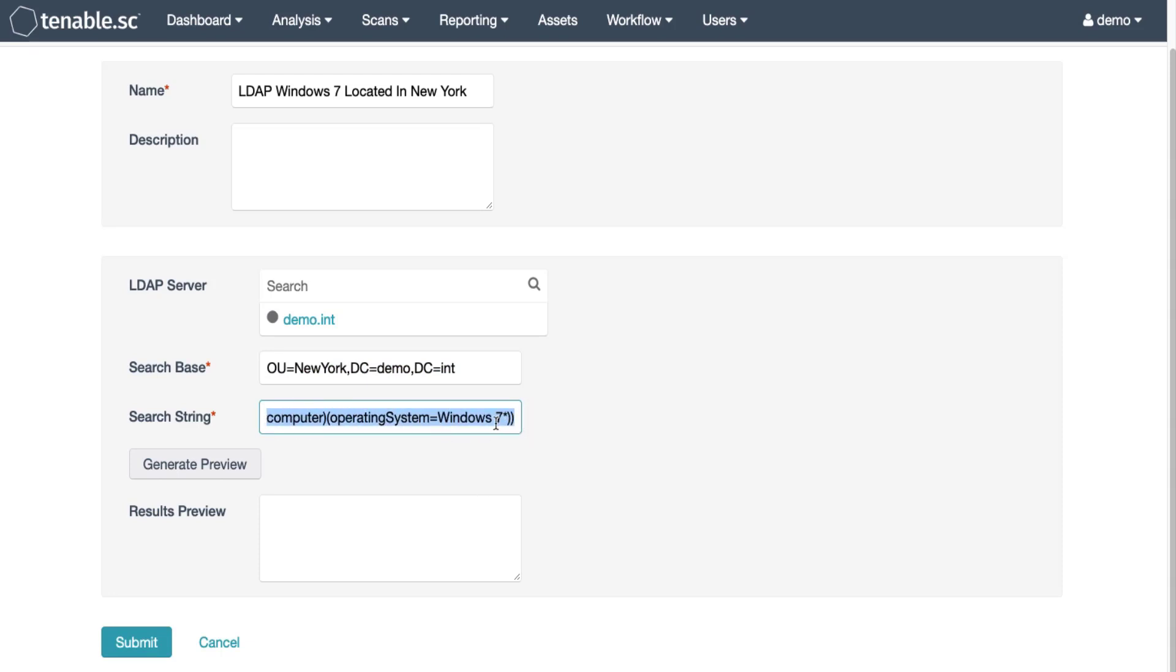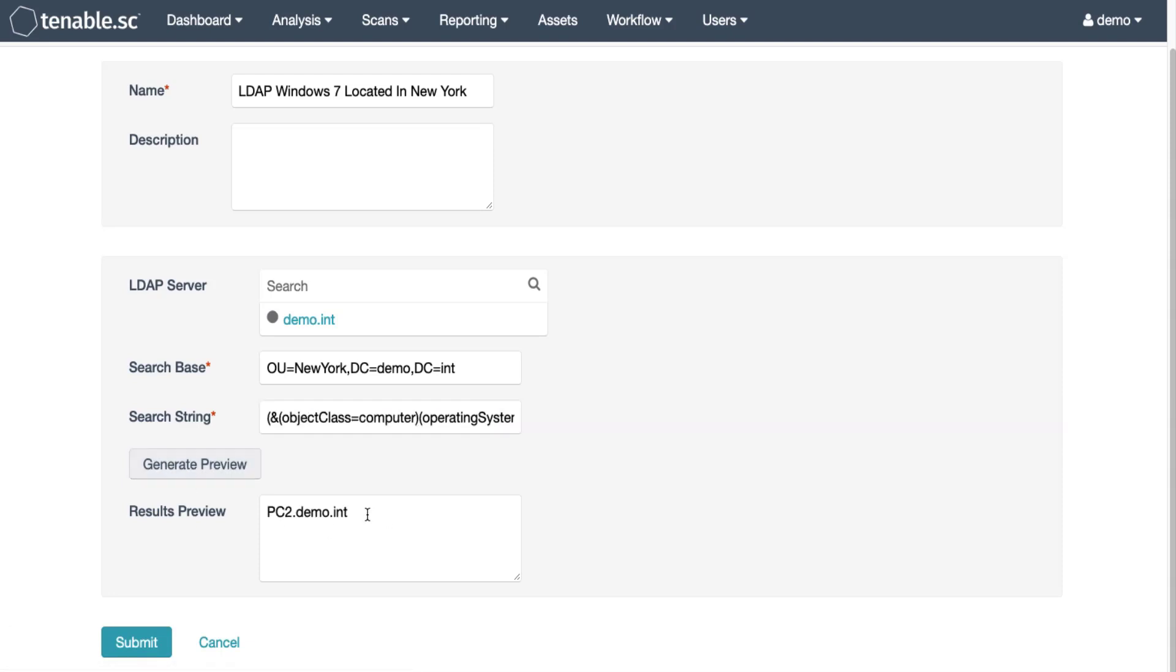Notice we have a star at the end of Windows 7. This helps to include Windows 7 Professional, Windows 7 Ultimate and so on. I can click on the generate preview and you can see that I have one system shown.